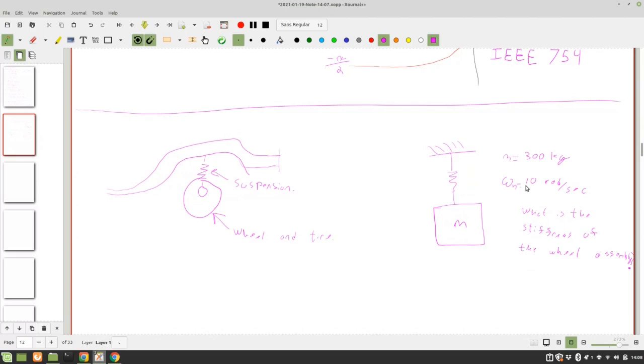Right, so we have a natural frequency of this mass that we could measure, and our suspension is a compound system. You've got springs, you've got dampers, so we kind of want to define the equivalent stiffness of it. Anyone want to tell me how to do that?